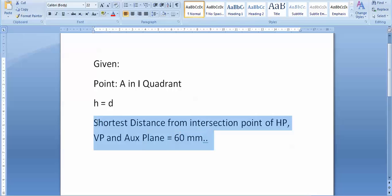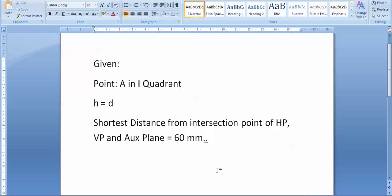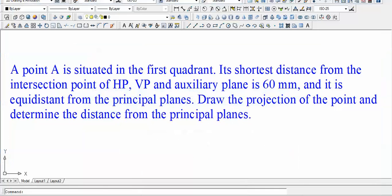We have this relation in front of us and we have the shortest distance data. For solving this problem I strictly urge you guys to go through the previous lecture, where we had a point named Q. Please go through that problem and you'll be in a much better position to solve this one. I'll give just a sneak peek of the previous problem.